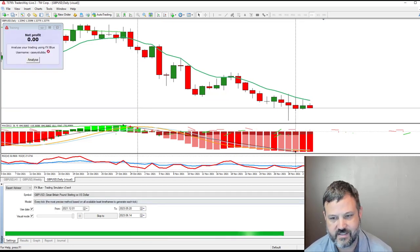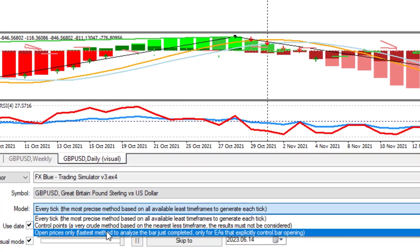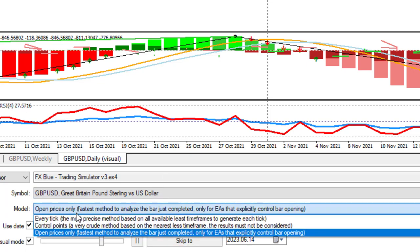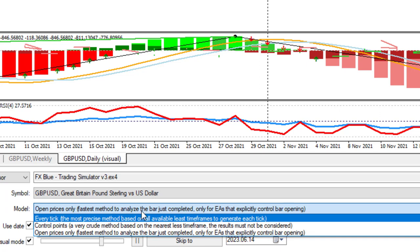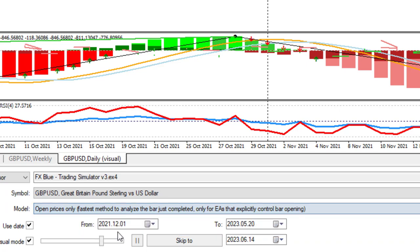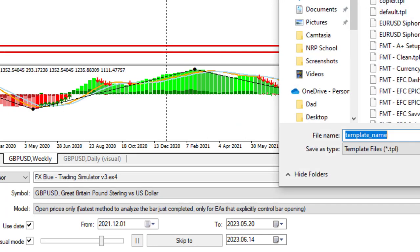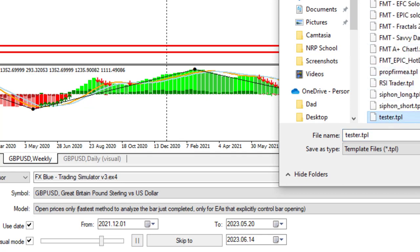I'm going to stop and try something different. Instead of running on every tick, I'll switch to open prices — it makes it a little faster. Every tick is the most accurate and best for lower time frames, but if you want it faster, go with open prices. Also, a bonus tip: save your template as 'tester' and it will automatically load, so you won't have extra indicator windows.